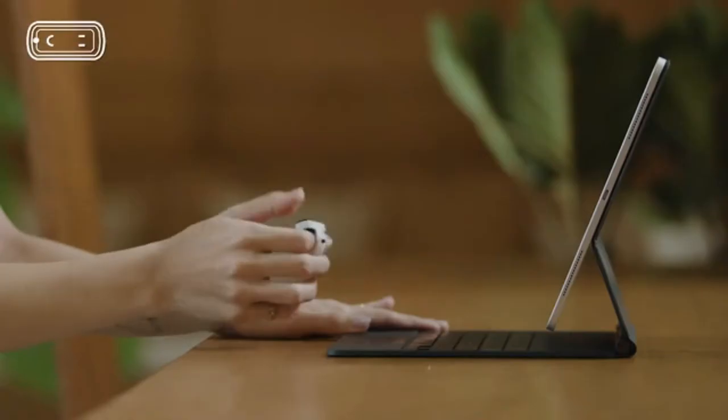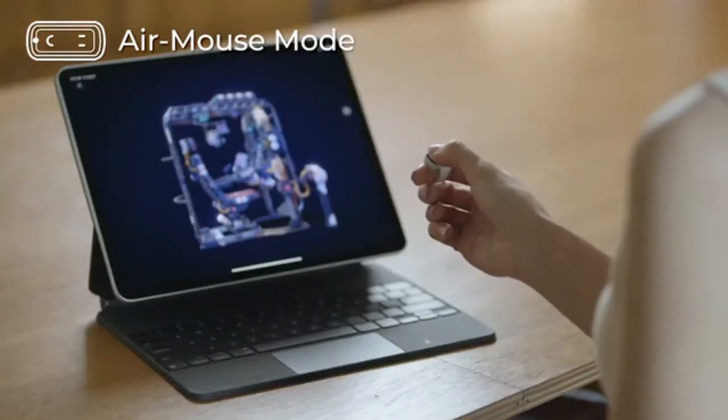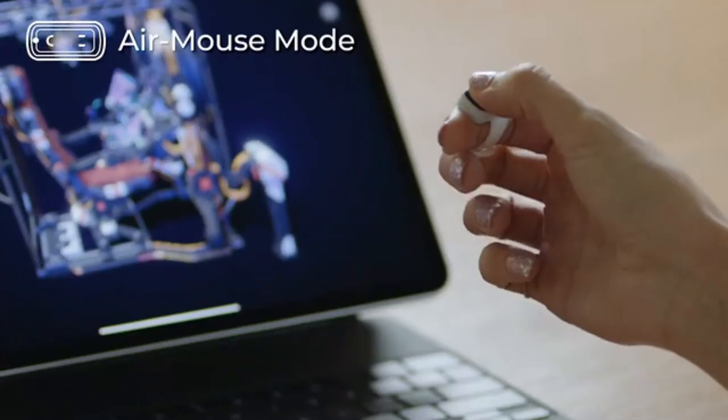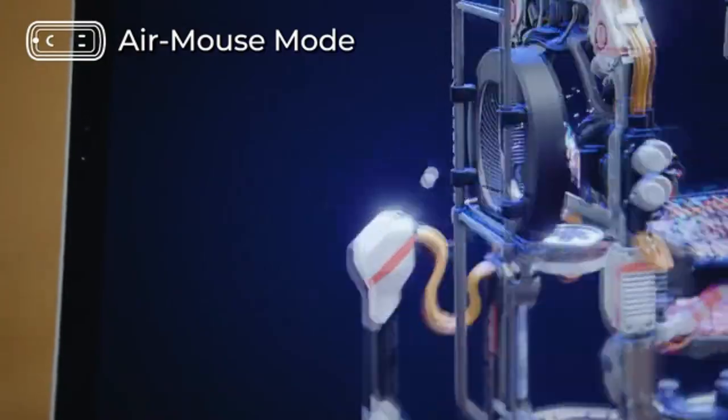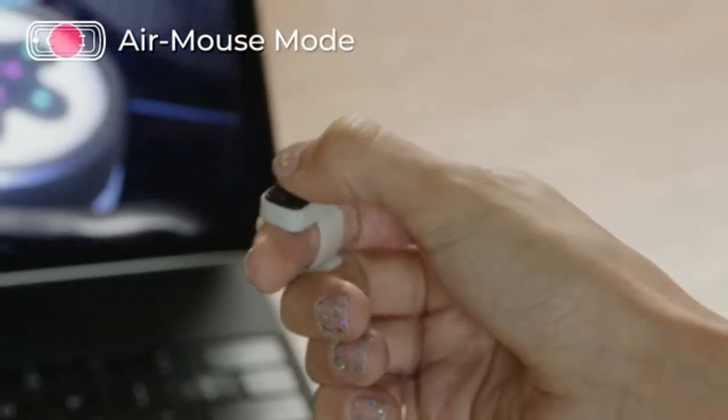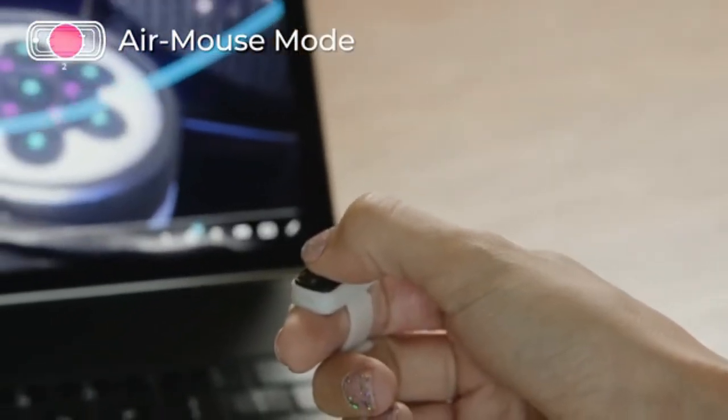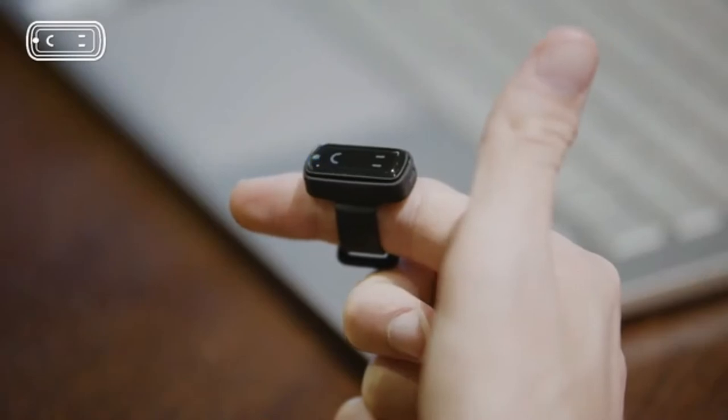Using the air mouse mode, you can control your devices just with your finger. When you press and hold the middle of the touch sensor for two seconds, the mouse changes into gesture mode.